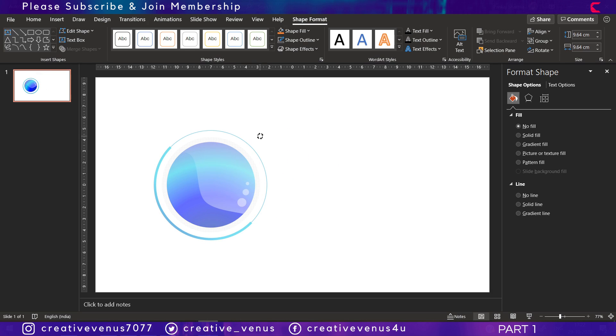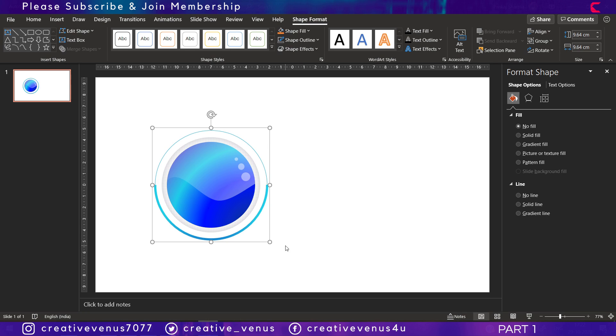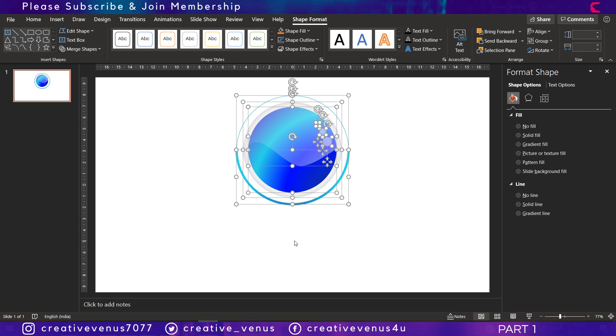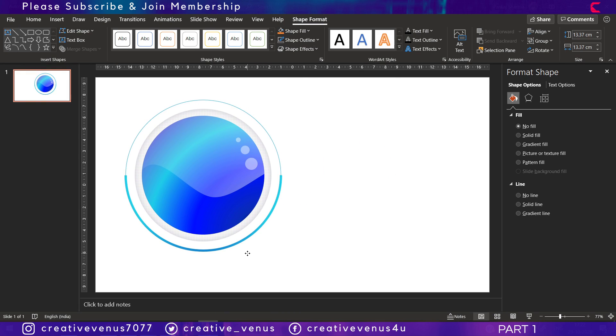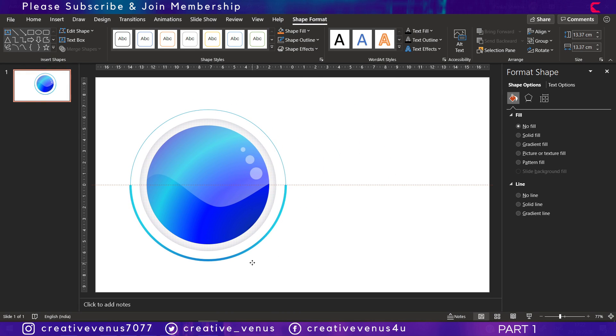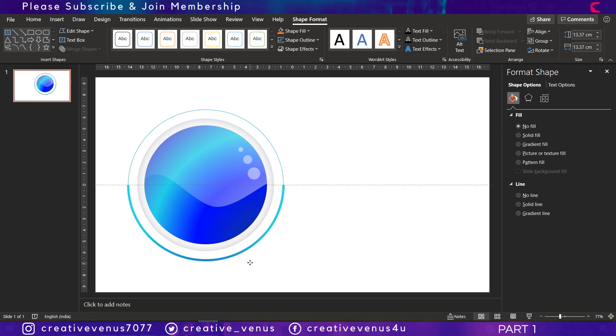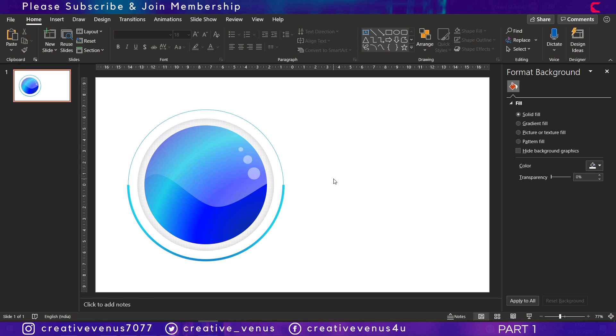Now you can rotate it and you can see here it's looking really nice. Let's place it here and this part is done.